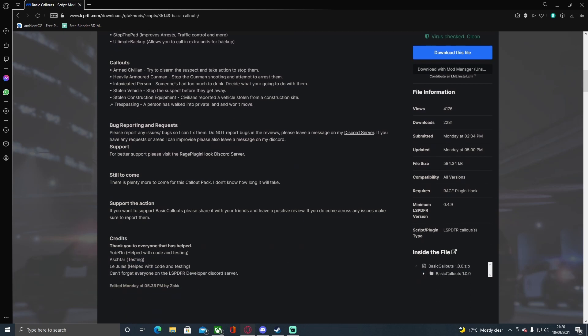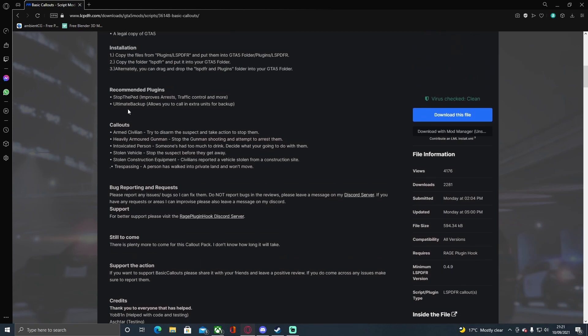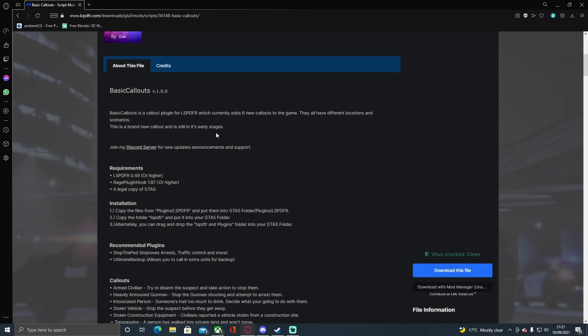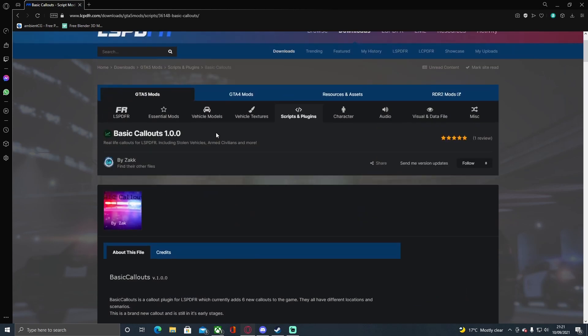The callouts you have are: armed civilian, heavily armored gunman, intoxicated person, stolen vehicles, stolen construction equipment, and trespassing. They're pretty chill apart from a couple of armored ones, but they are really nice callouts to do, especially for doing videos.